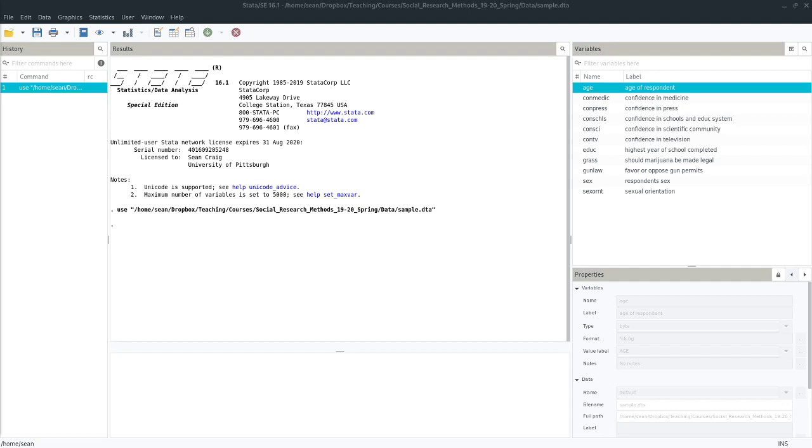Well, there might be many different indicators of the quality of a movie. Maybe the Rotten Tomatoes score is one. Maybe the Metacritic score is one. Maybe the amount of money it made at the box office is one. Maybe how many times it has been streamed on Disney+. Well, an index would say you don't have to pick one of those measures. They all have something and they all miss something. But what we can do is we can combine them together.